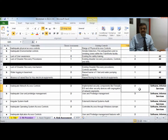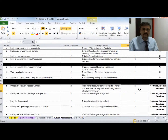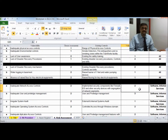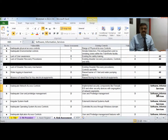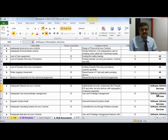To recap the full process: we started with identification of assets, then did valuation of each asset based on confidentiality, integrity, and availability parameters. Then we identified threats, then vulnerabilities corresponding to threats, then performed threat assessment, then identified existing controls for each threat-vulnerability combination, then did vulnerability assessment as the strength of existing controls. The final step is to derive the risk score. Risk score = asset value × threat assessment value × vulnerability assessment value.